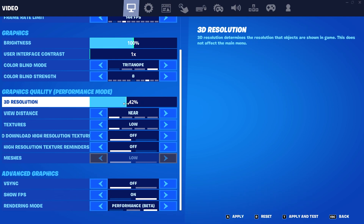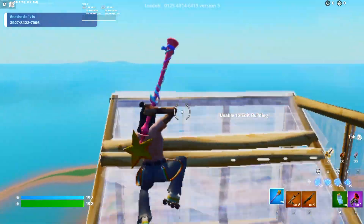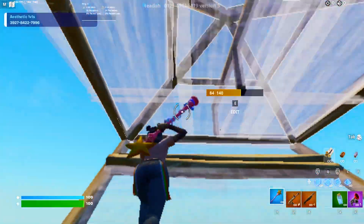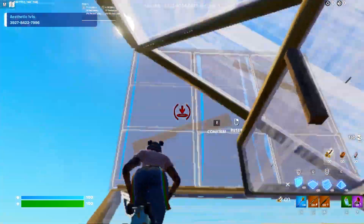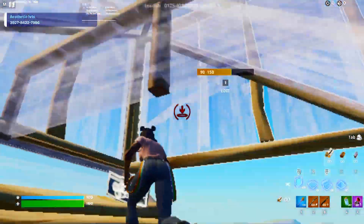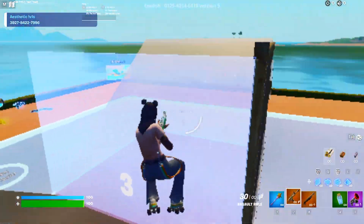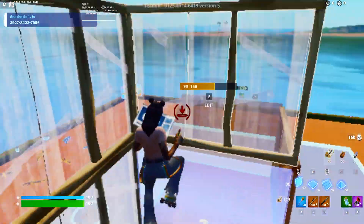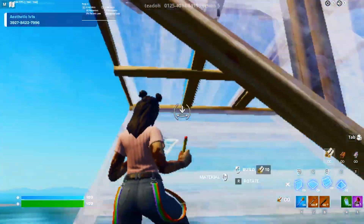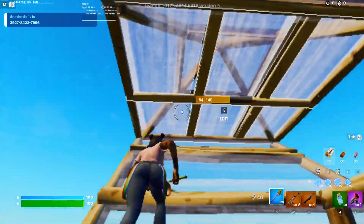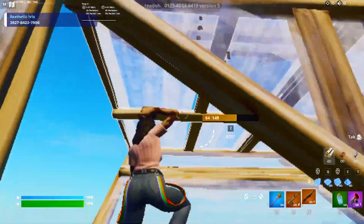Some creators also recommended going down to 40% 3D resolution, but personally I'd say that's a little bit too pixelated. Of course, if that's the only way for you to have a playable gaming experience, you can definitely try it out. But personally I would say that is way too low because everything already looks so pixelated, so 60% is really the sweet spot.